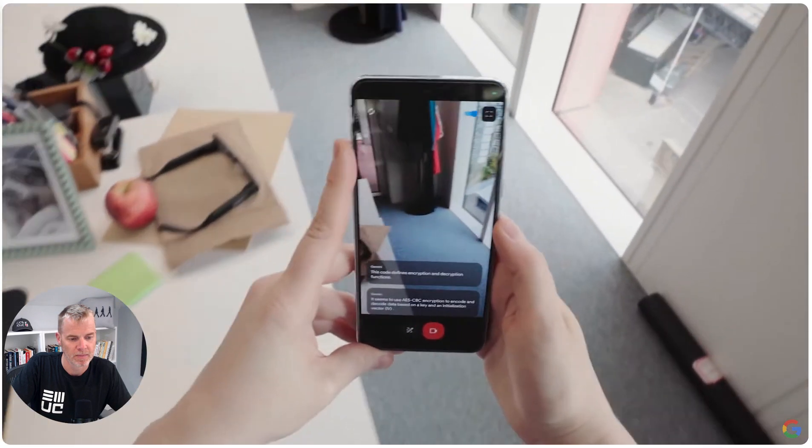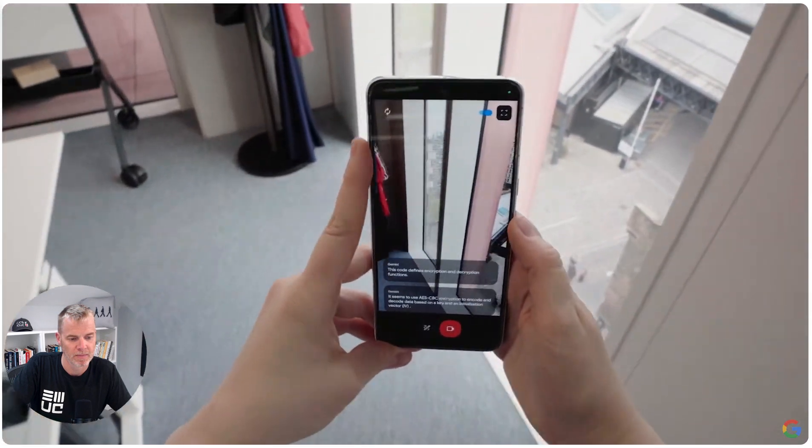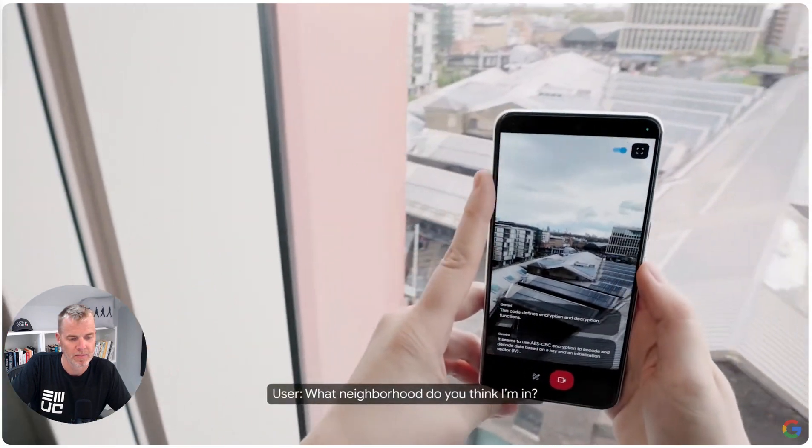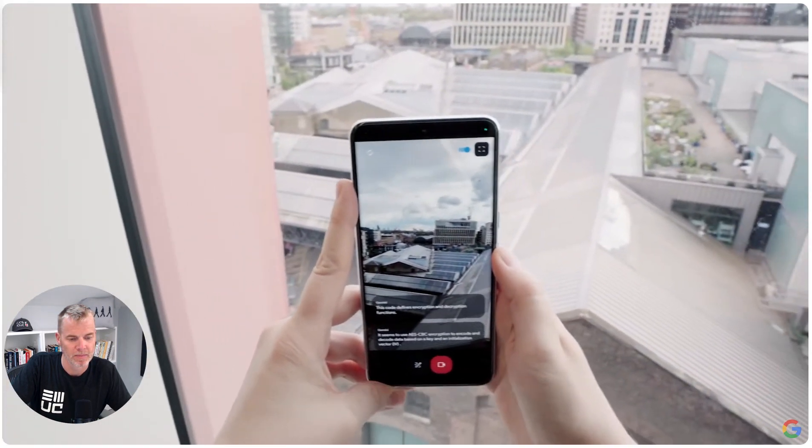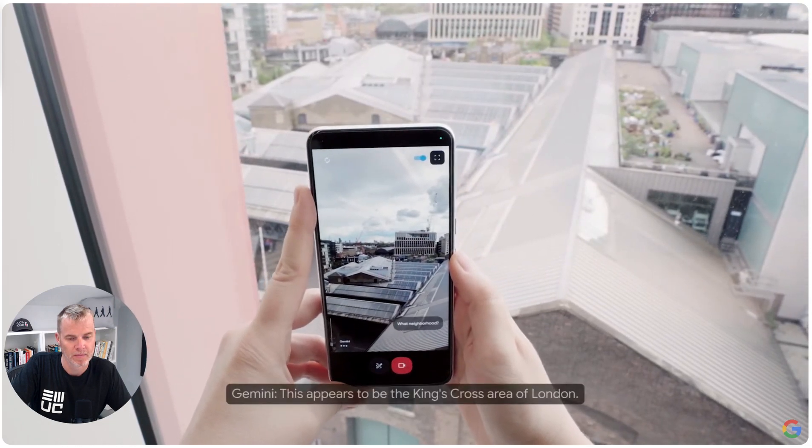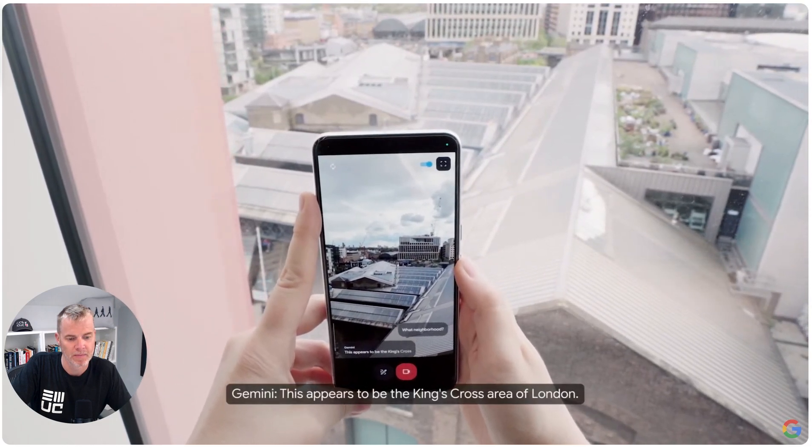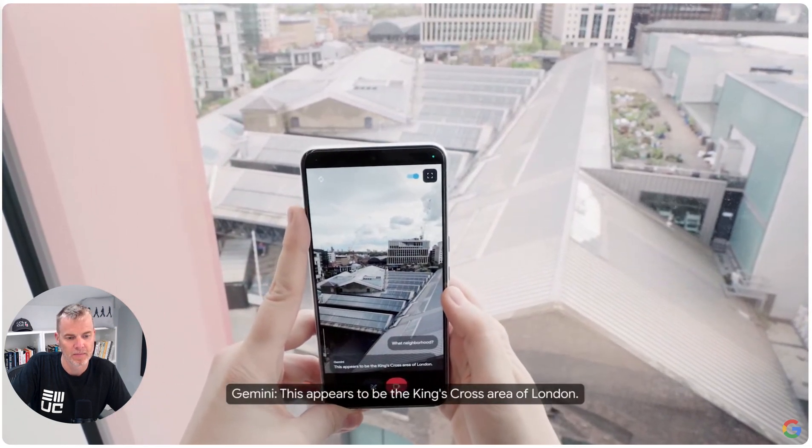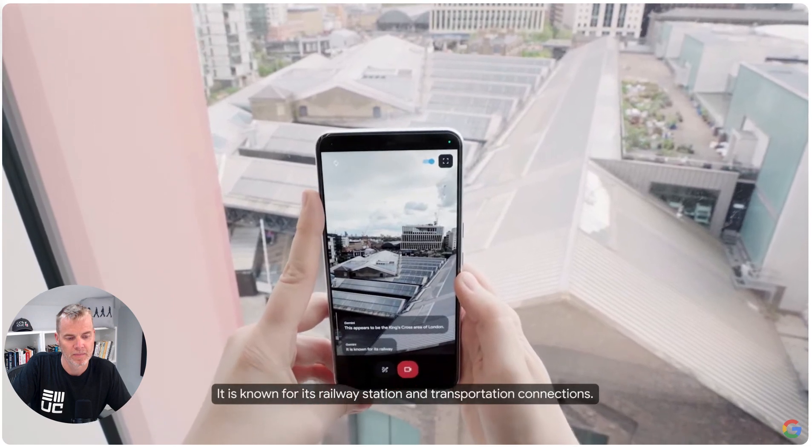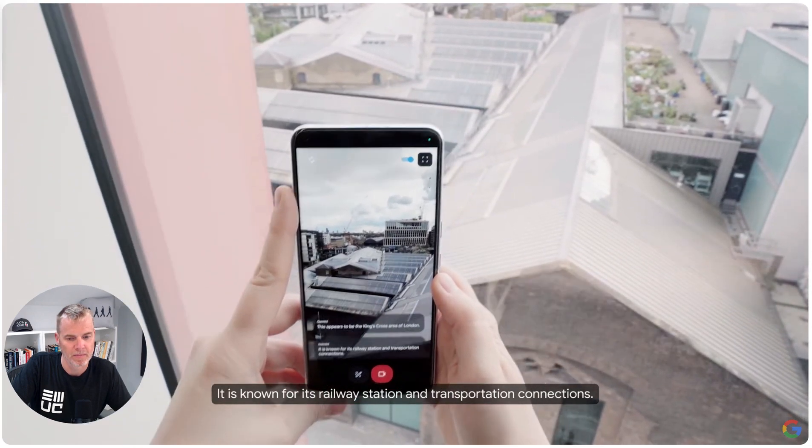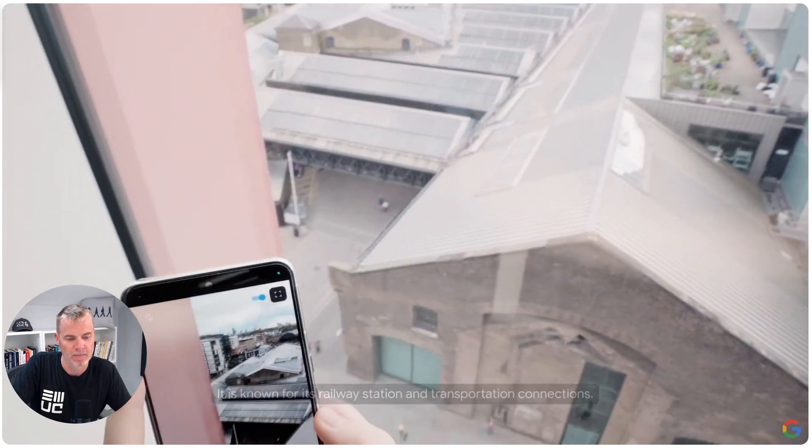That's right. What neighborhood do you think I'm in? This appears to be the King's Cross area of London. It is known for its railway station and transportation connections.